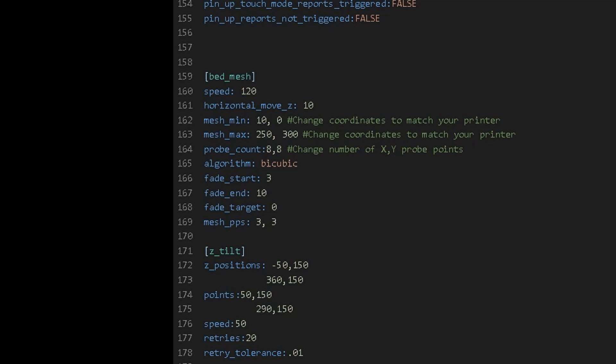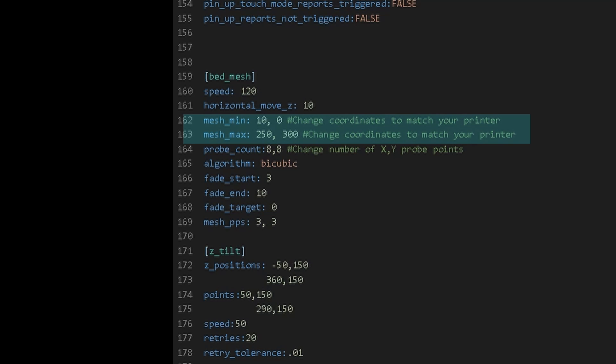The first parameter we'll set in our bed mesh is the speed. We'll want this to be relatively high so again this doesn't take very long. Our horizontal move in the Z will be how far the printer will retract to go to the next position. Then we'll need to set our mesh minimum and mesh maximum. Keep in mind we'll need to adjust these values to account for our probe offset so we end up still being on the bed.